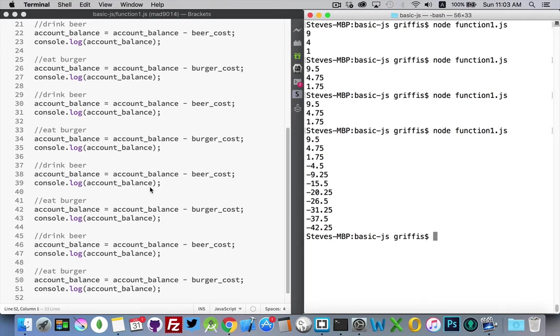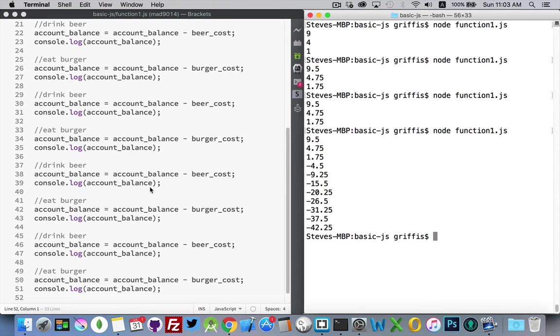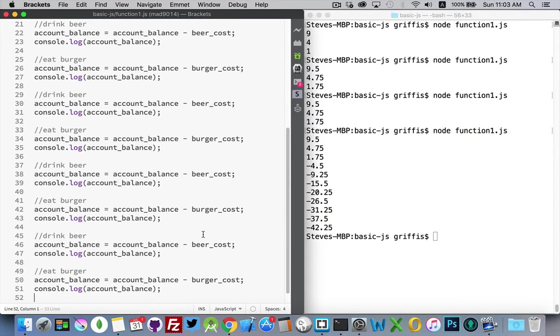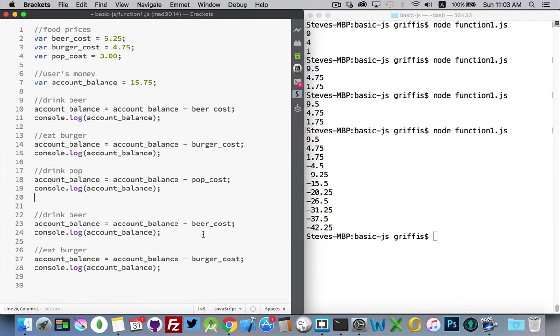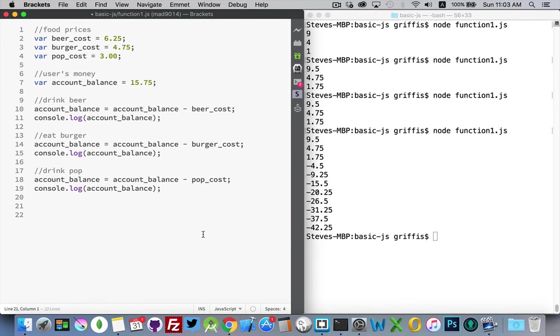Functions allow us to reduce the amount of code greatly by bundling together things that should be happening together. All right, so let's undo, get rid of some of this stuff.